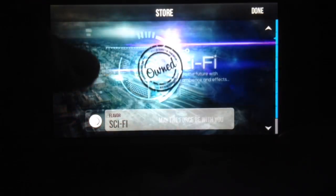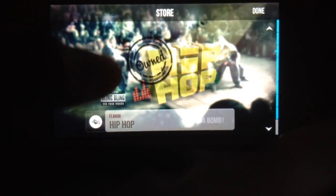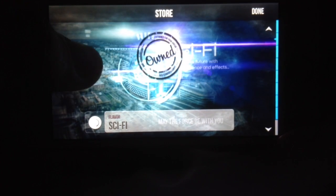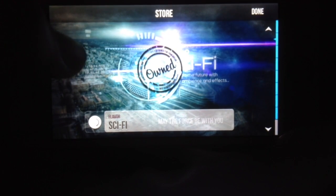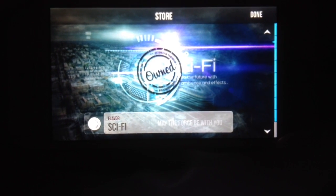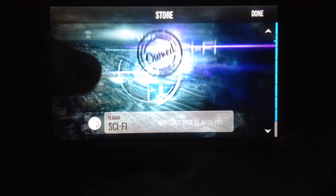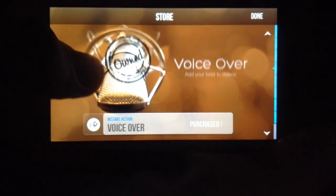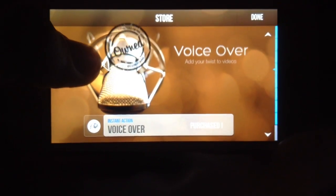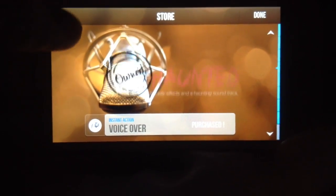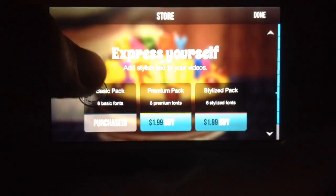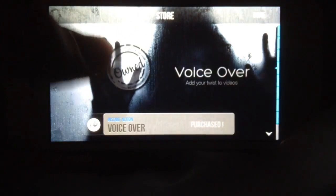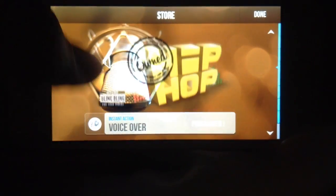When you come into this section, you start to look at all the things that you can purchase. This is called sci-fi, and basically what they do is they call them flavors. So this is a sci-fi flavor, the hip-hop flavor, you get that voice over to your videos and these are all separate purchases.